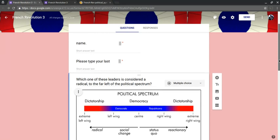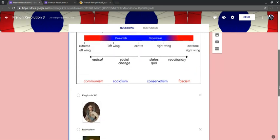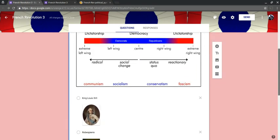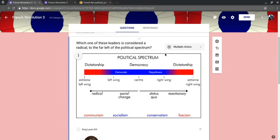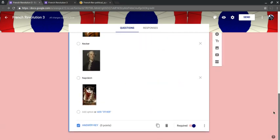Now, we don't need to set these questions as being worth anything because they're just the name. So if I go into the actual question, and then at the bottom, I click answer key.